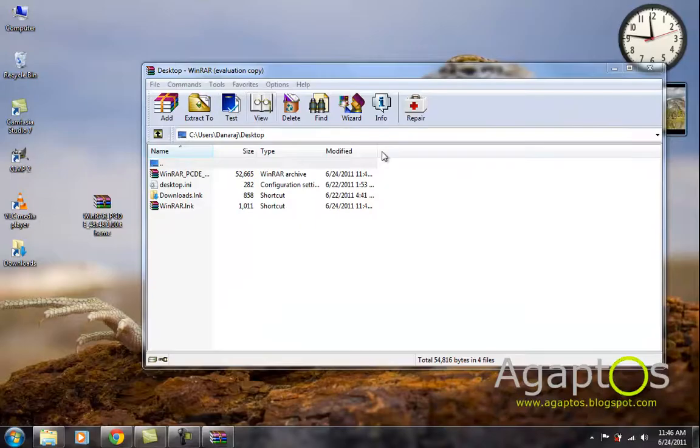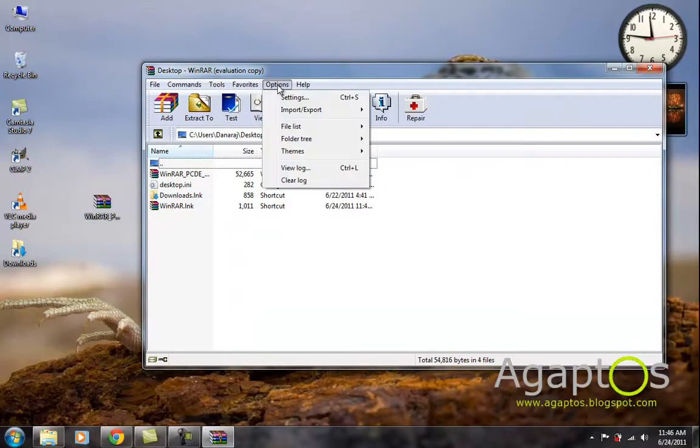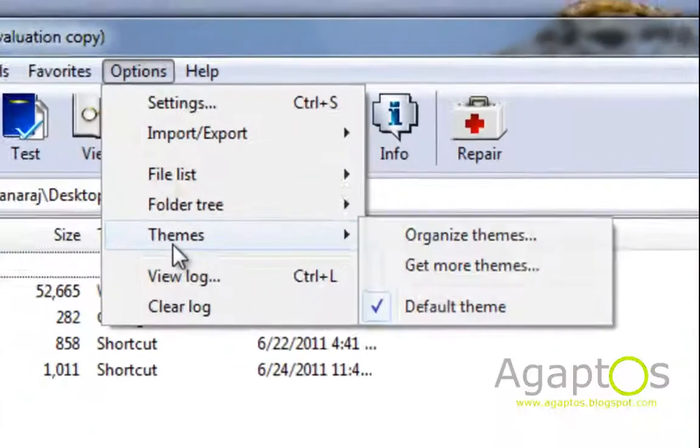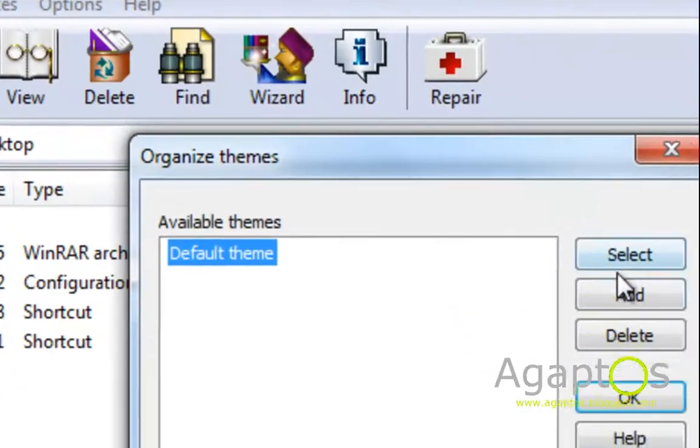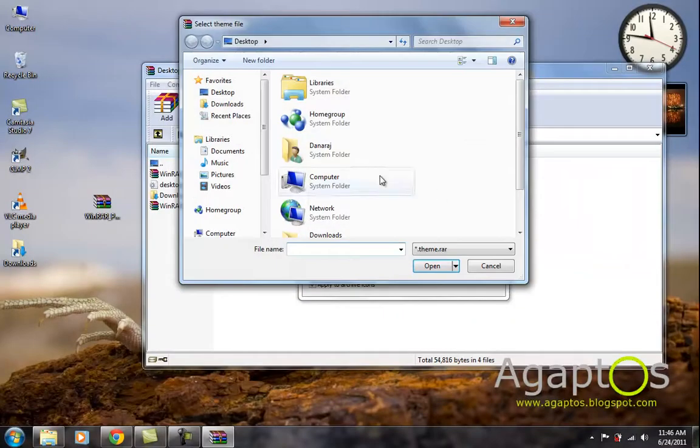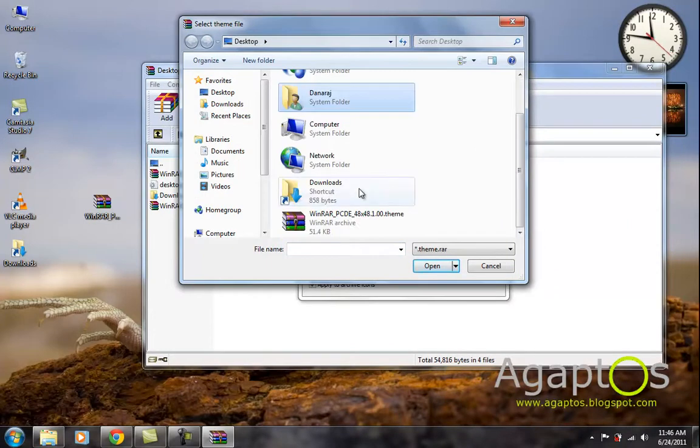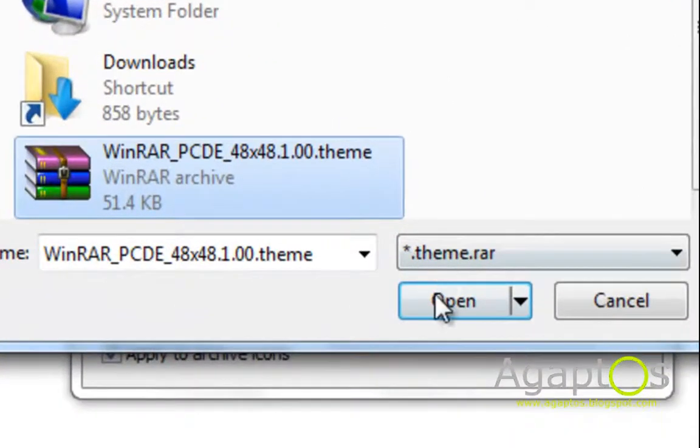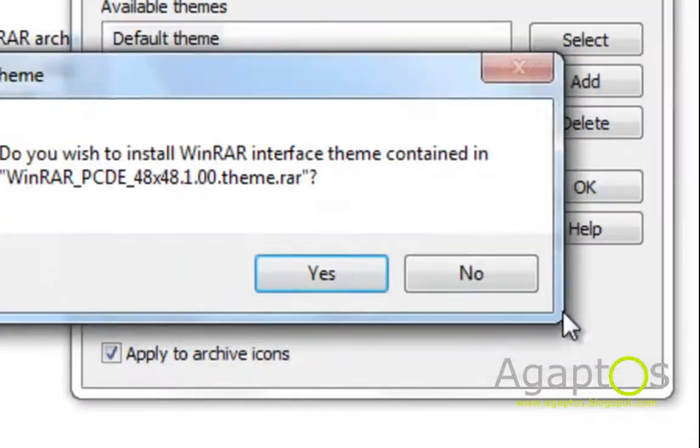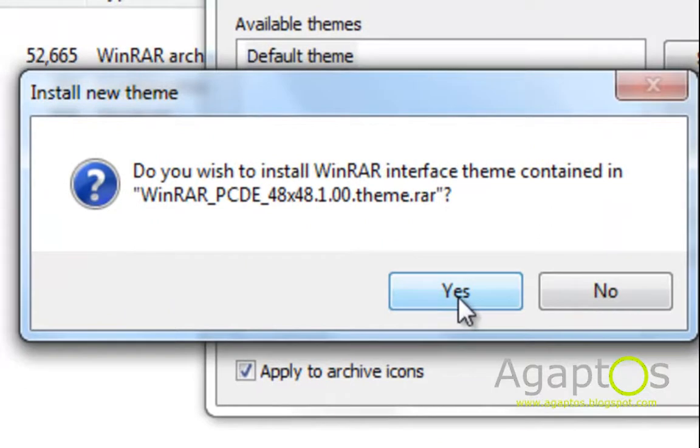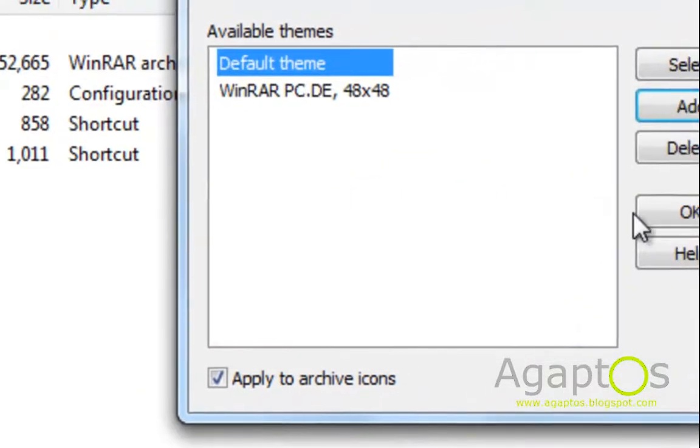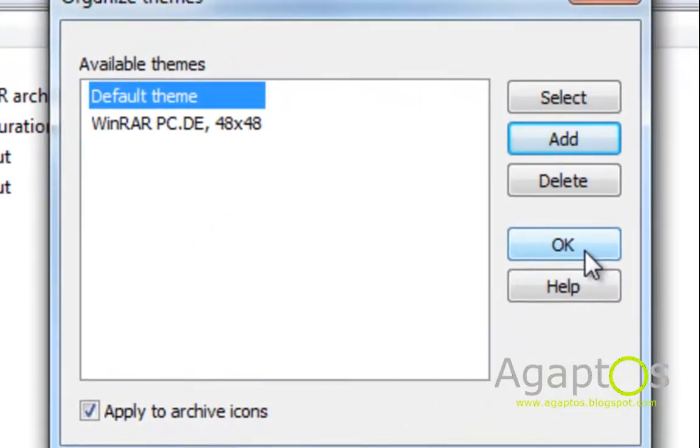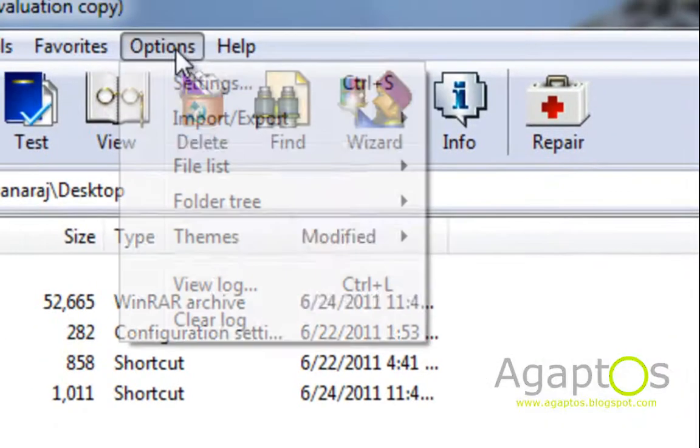Okay, once it's downloaded, now go to options, themes, organize themes, hit add. It will just stop. And then go to the one you downloaded. Hit open. Do you wish to open? Yes. The theme is installed. Hit okay. Hit okay again.